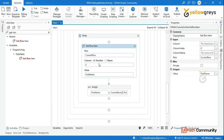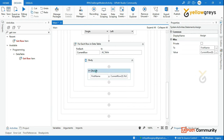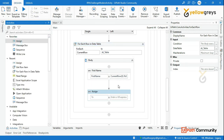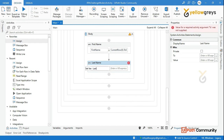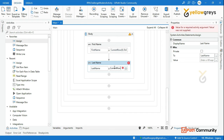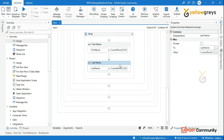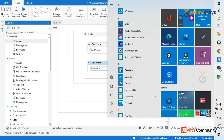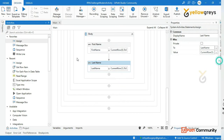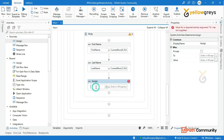That replaces the Get Row Item approach with the Assign activity to store First Name. Similarly, drag and drop another Assign activity to store Last Name — press Ctrl+K to create the LastName variable, then set it to CurrentRow(1).ToString. Next, add another Assign for Company Name with CurrentRow(2).ToString.